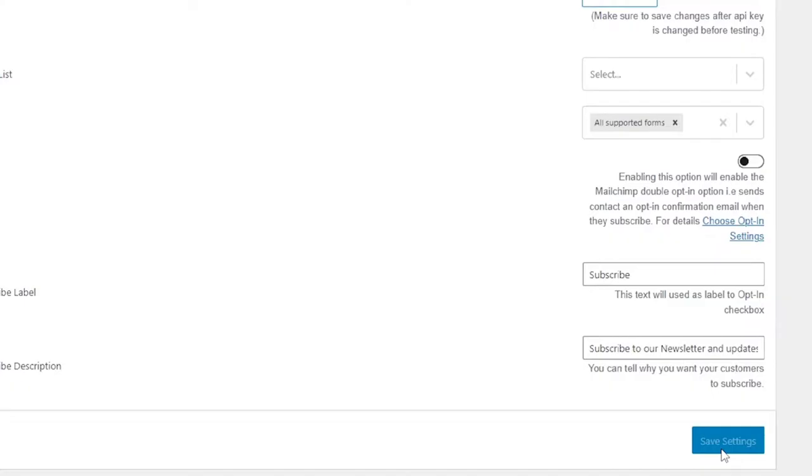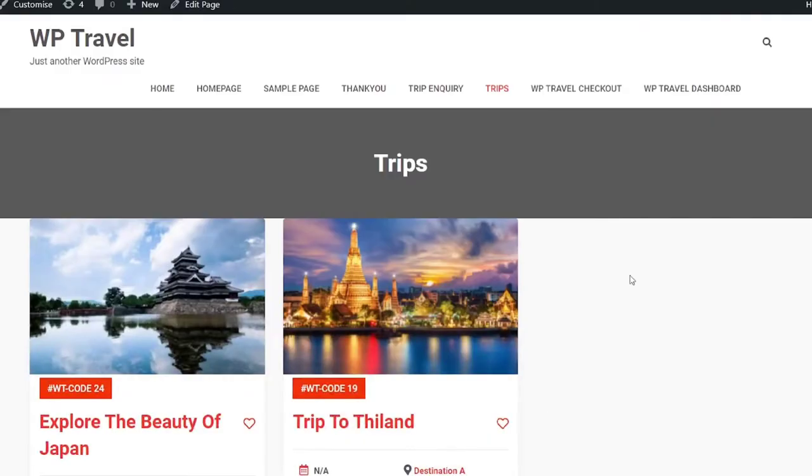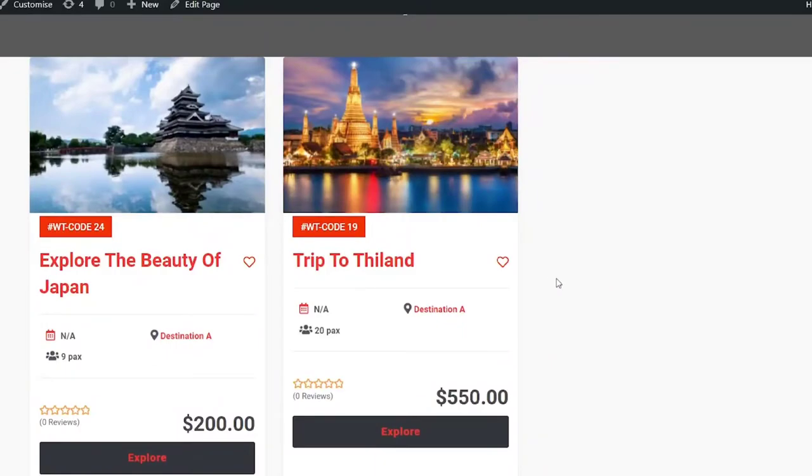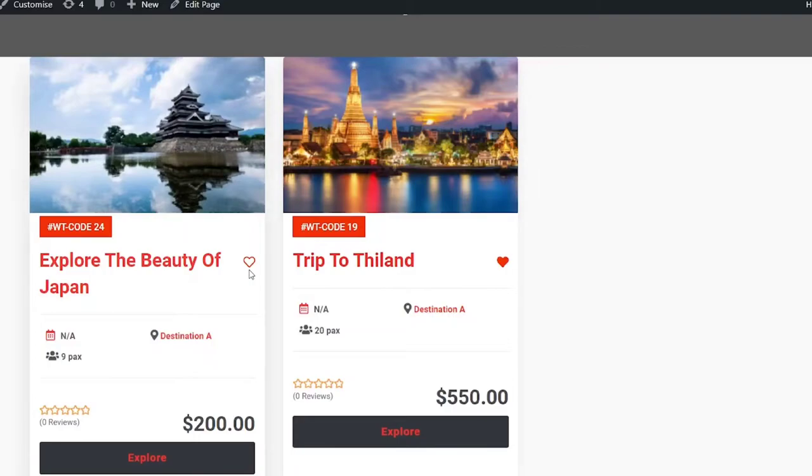Now you are pretty much done. If you head over to the front page here, you will be able to see a bookmark icon will appear next to the trip image on the archive page, as well as on the single trip page. If you want to add the trip to your wishlist, simply click on this red heart icon.